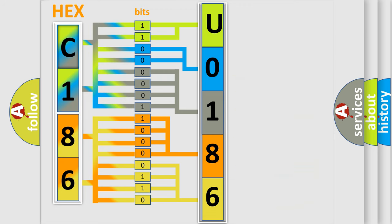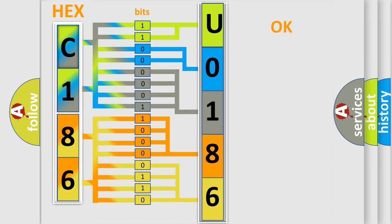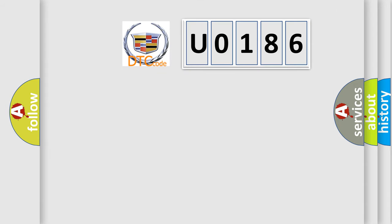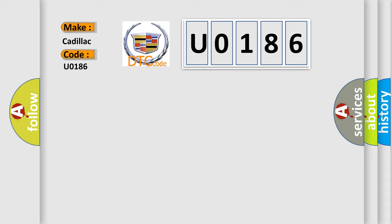We now know in what way the diagnostic tool translates the received information into a more comprehensible format. The number itself does not make sense to us if we cannot assign information about what it actually expresses. So, what does the diagnostic trouble code U0186 interpret specifically for Cadillac car manufacturers?